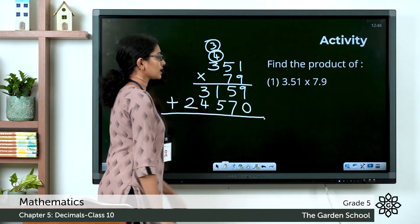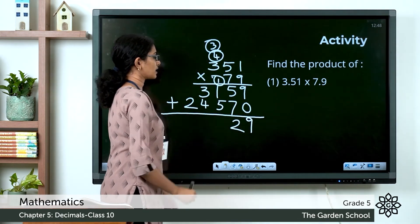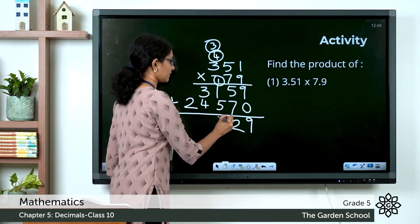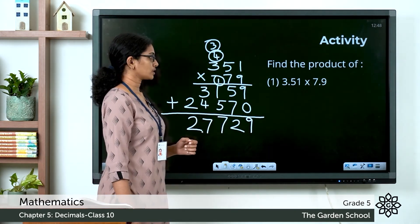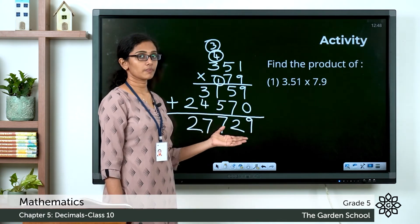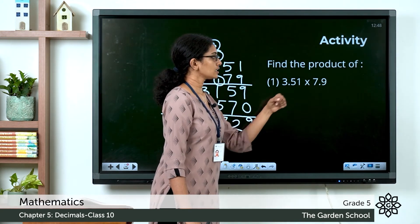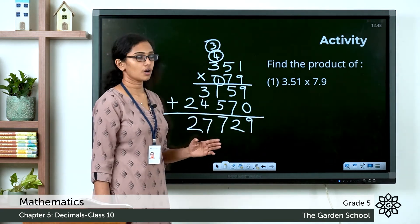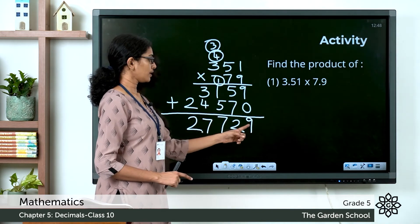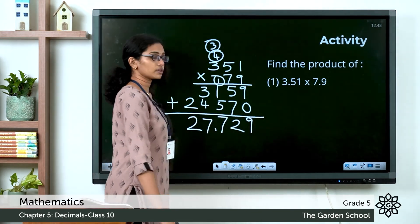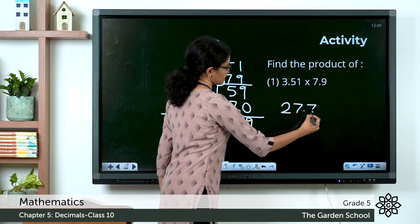Adding the products: 9 plus 0 is 9; 7 plus 5 is 12, carry 1; 5 plus 1 is 6 plus 1 is 7; 3 plus 4 is 7; then 2. Now count the digits after the decimal point: in the multiplicand there are 2 places, in the multiplier there is 1 place, so total is 2 plus 1 equals 3 places. Count 3 places from right to left: 1, 2, 3 — put the decimal point here. The final product is 27.729.